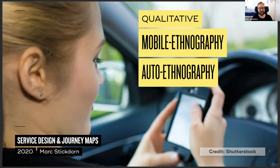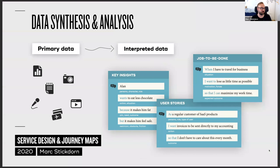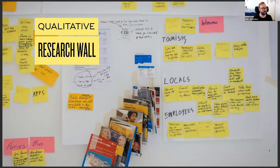We also use newer approaches like mobile ethnography, which I'll go into in a few moments, and simple approaches like autoethnography — basically becoming a customer yourself. We collect primary data alongside secondary data we already have, and what we try to achieve is interpreted data: key insights, user stories, jobs to be done. Visualizations help us get there — personas, system maps, and journey maps help us make sense of and synthesize data. The first step is often to make the research tangible on the wall.